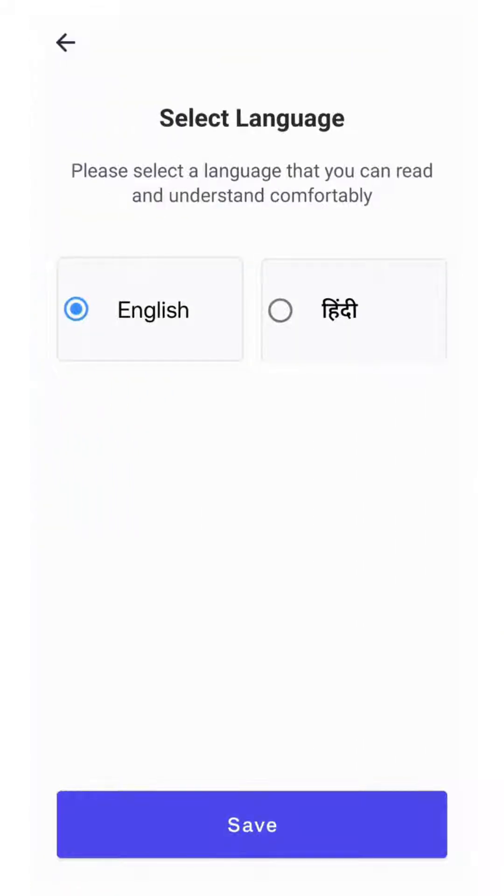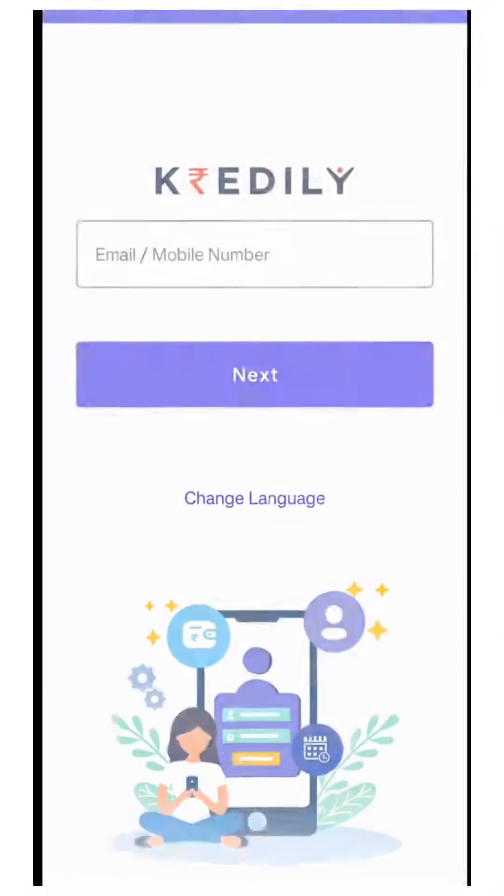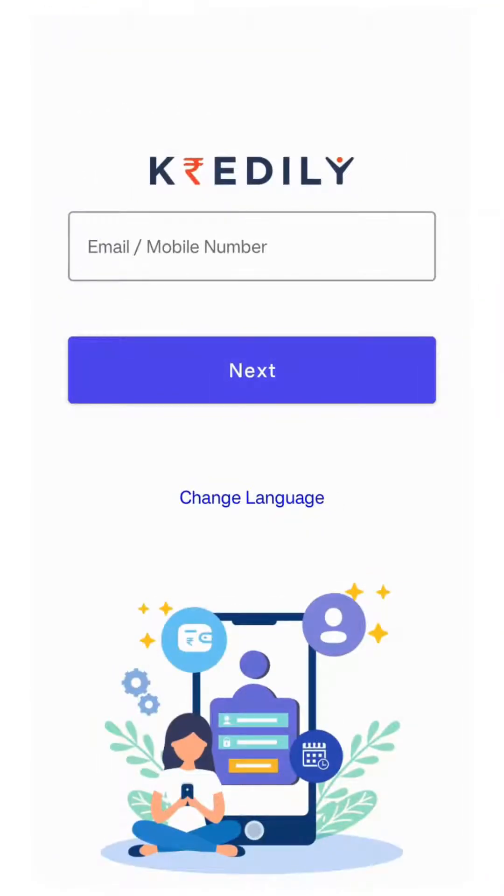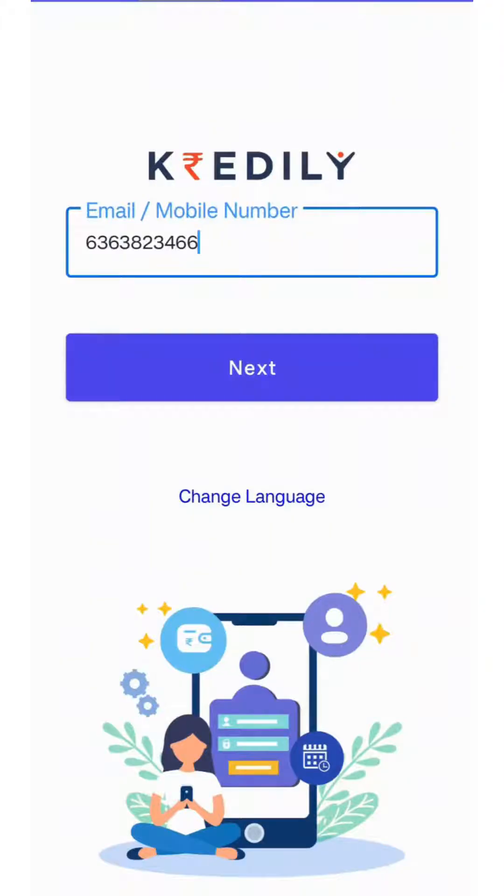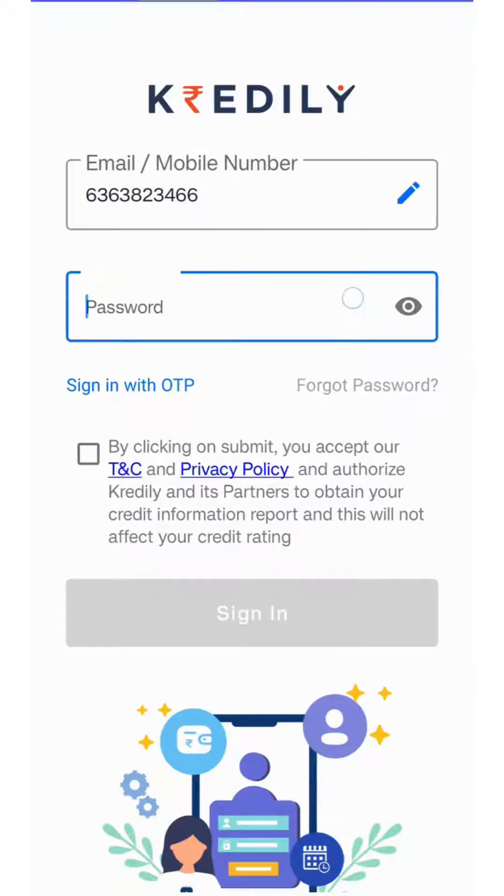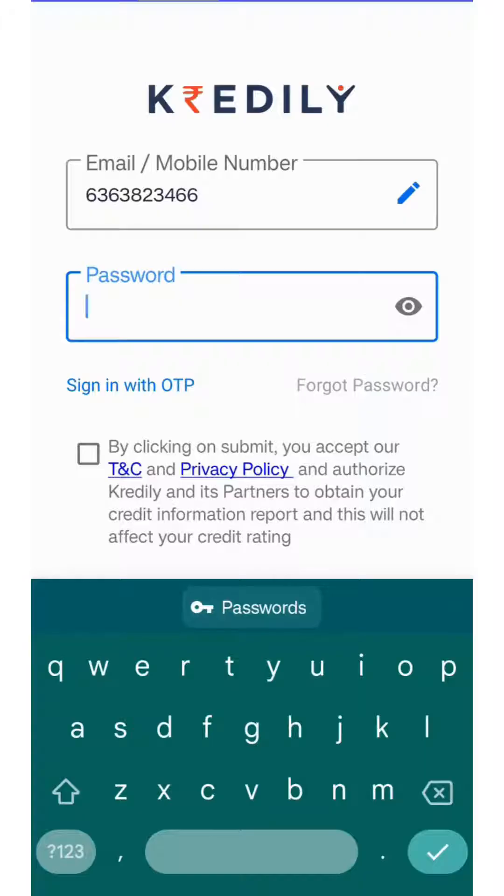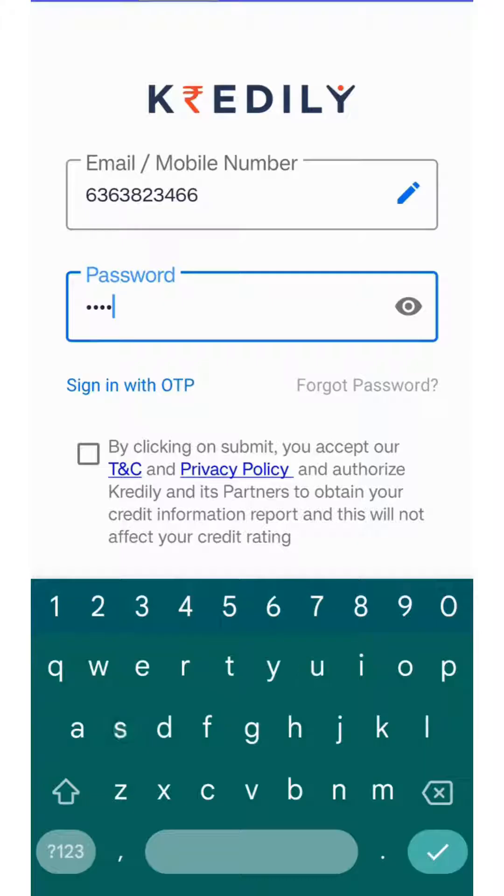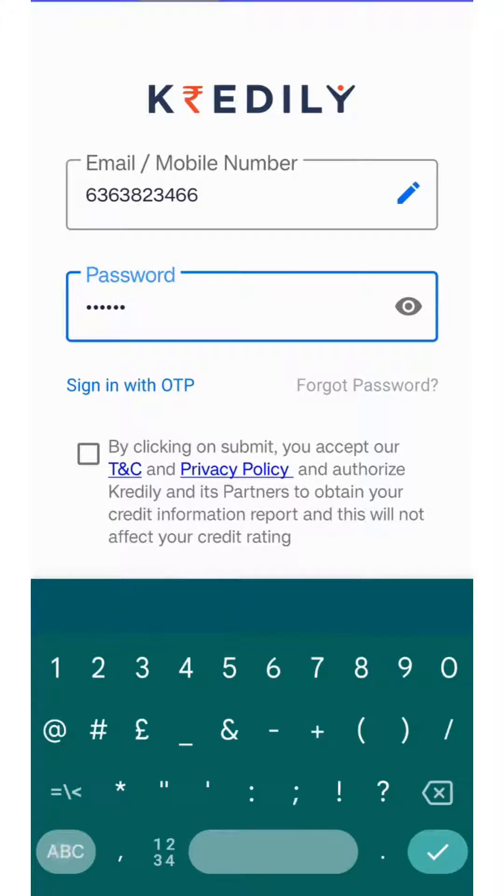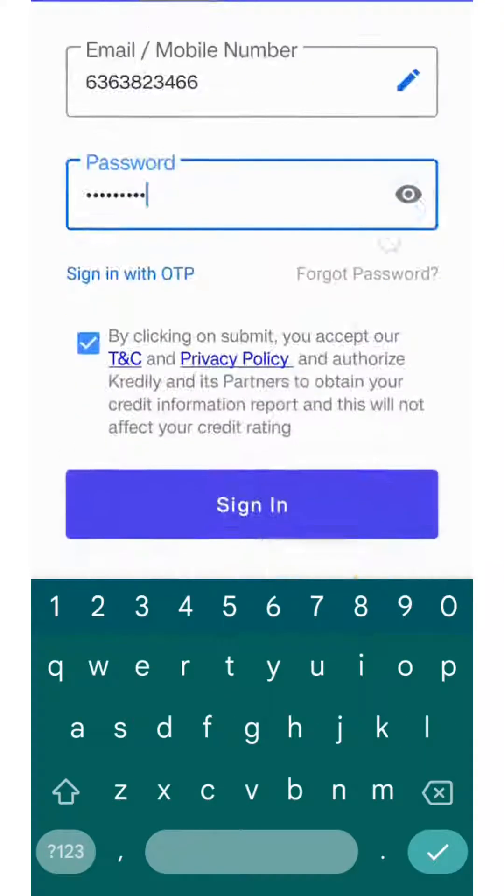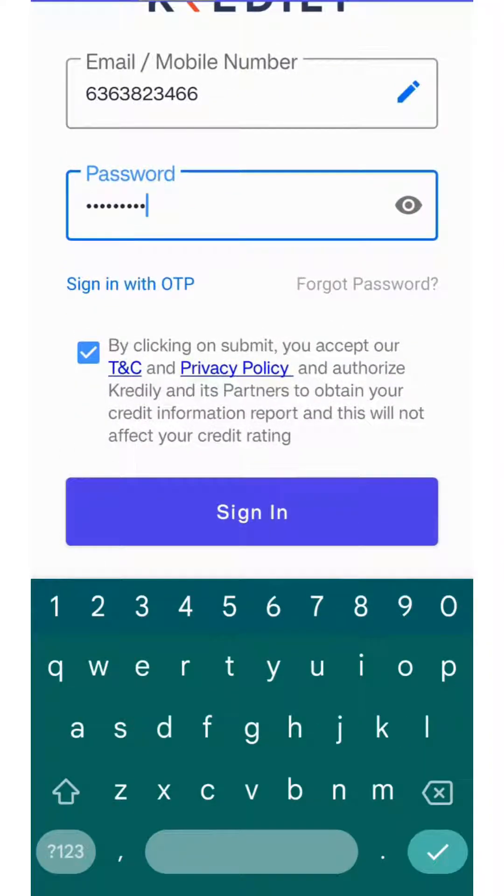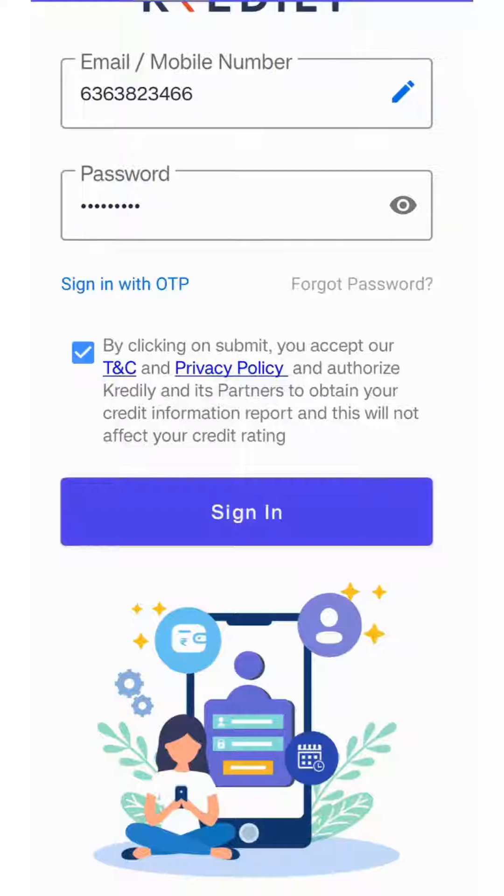Enter your registered email or mobile ID along with the password you created. By clicking submit, you accept the terms and conditions and will be able to sign in.